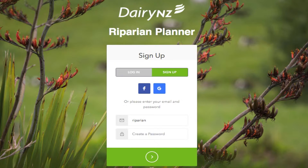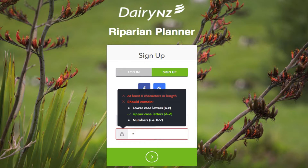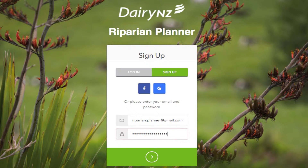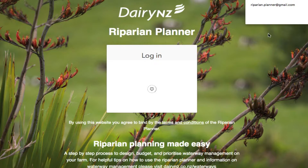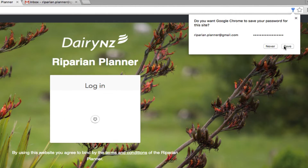Type in your email details, or log in with Facebook or Gmail. Passwords must include uppercase and lowercase letters as well as numbers. Save your account information.